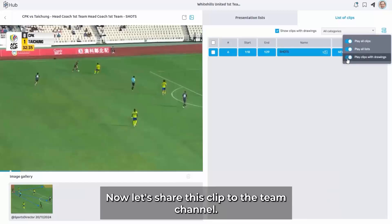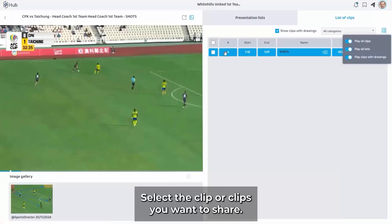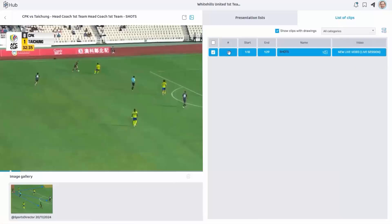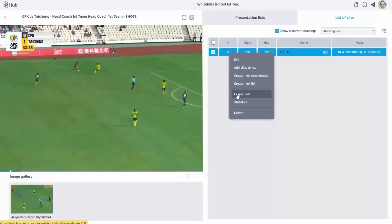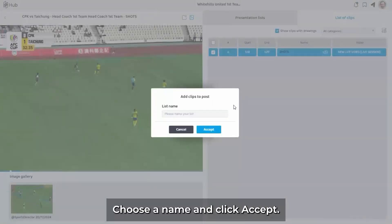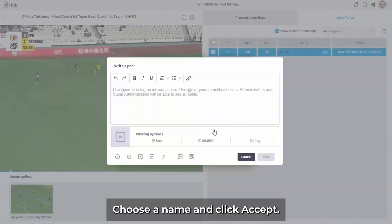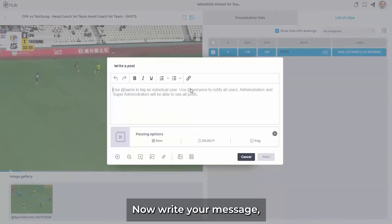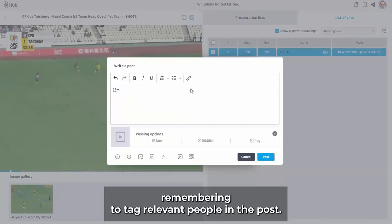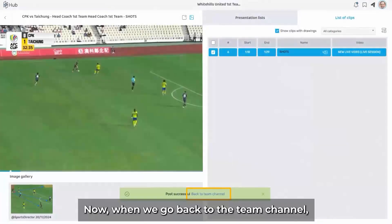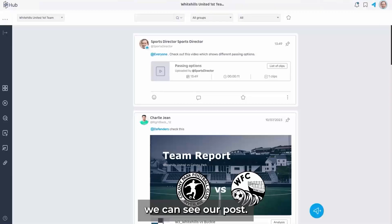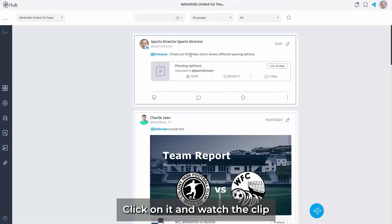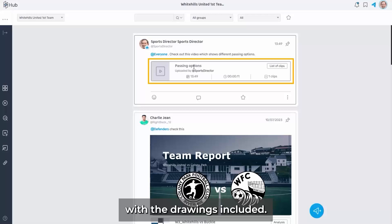Now, let's share this clip to the team channel. Select the clip or clips you want to share. Right click on the clip and select Create Post. Choose a name and click Accept. Now write your message, remembering to tag relevant people in the post. When we go back to the team channel, we can see our post. Click on it and watch the clip with the drawings included.